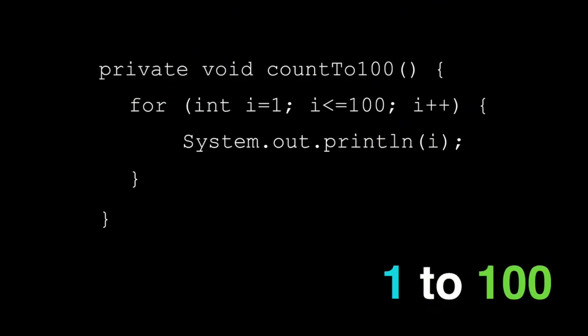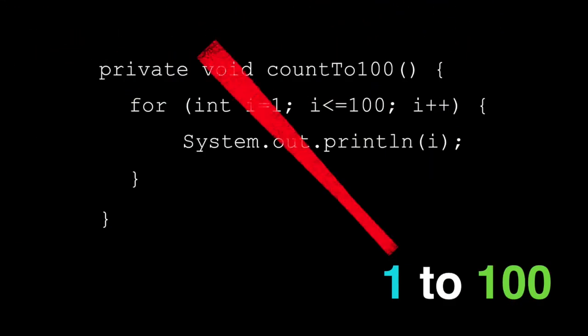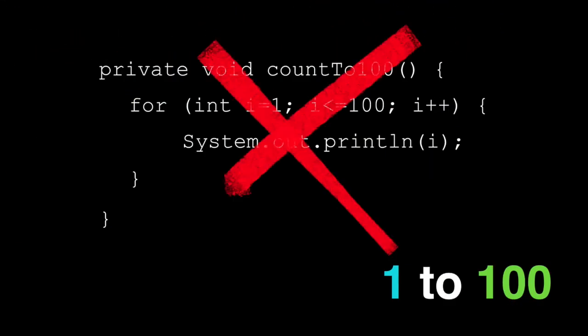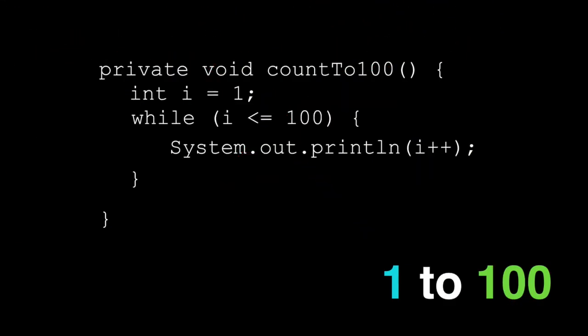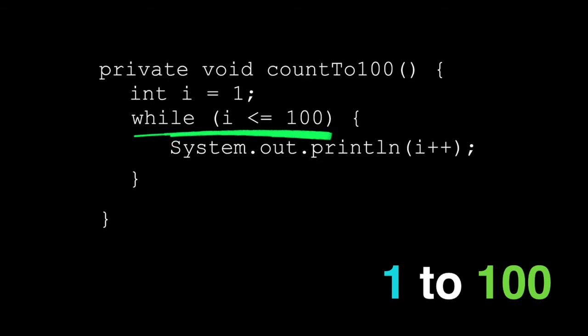So how about counting to 100 but you can't use a for loop? We can't use this. Just create a variable i and set it to 1. Now using a while loop, we can set the condition while i is less than or equal to 100 and print i. Easy.